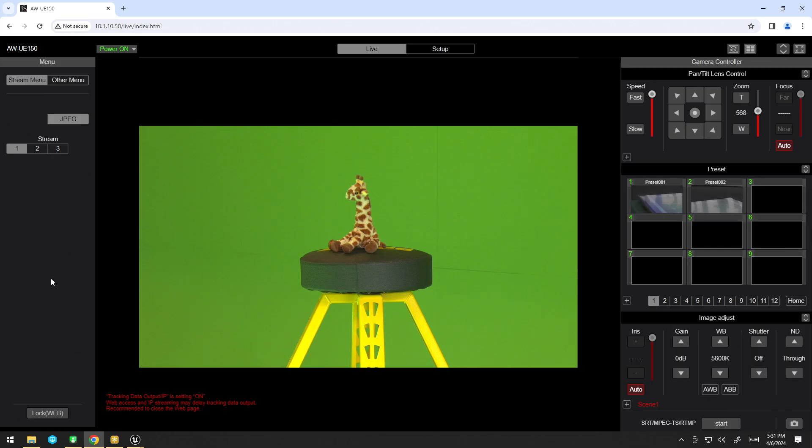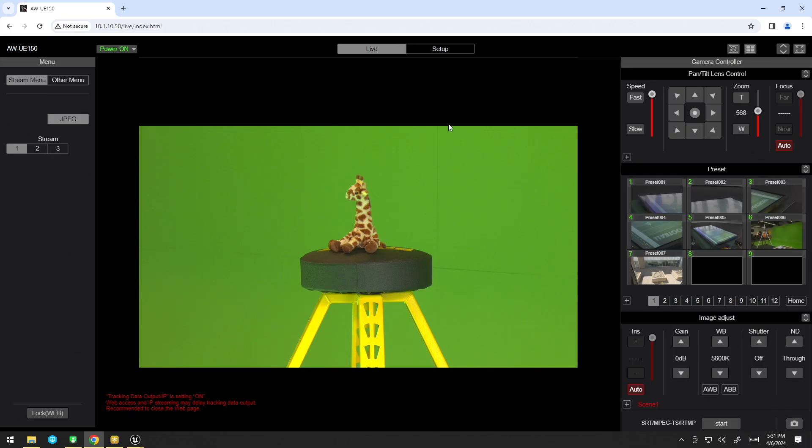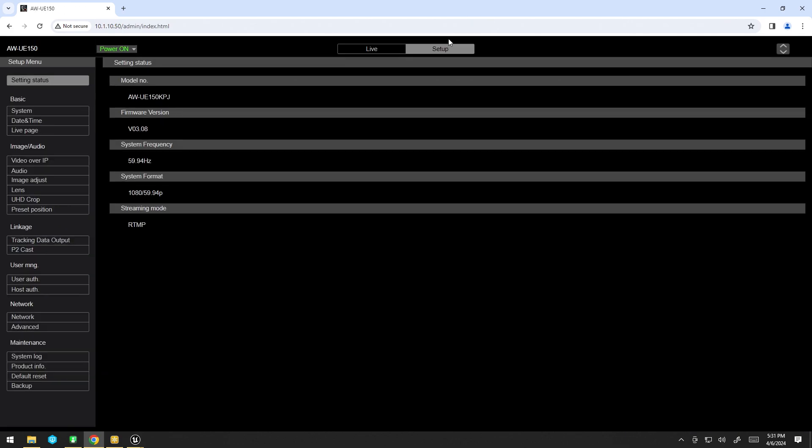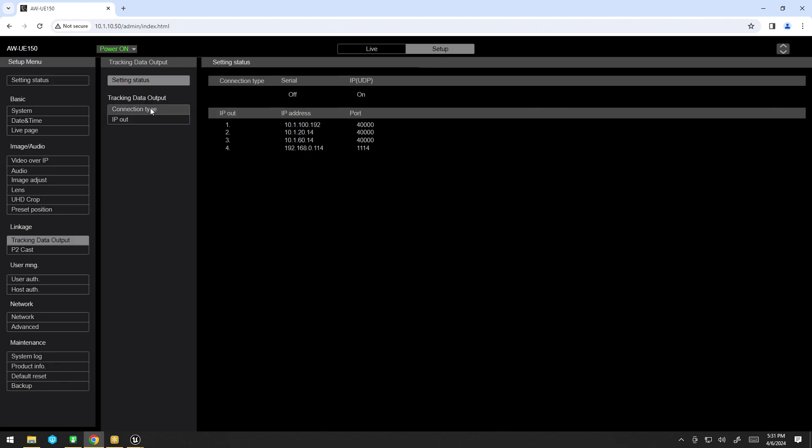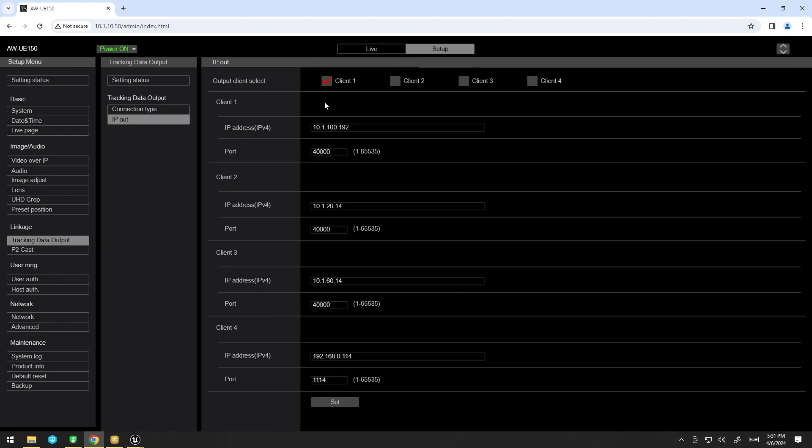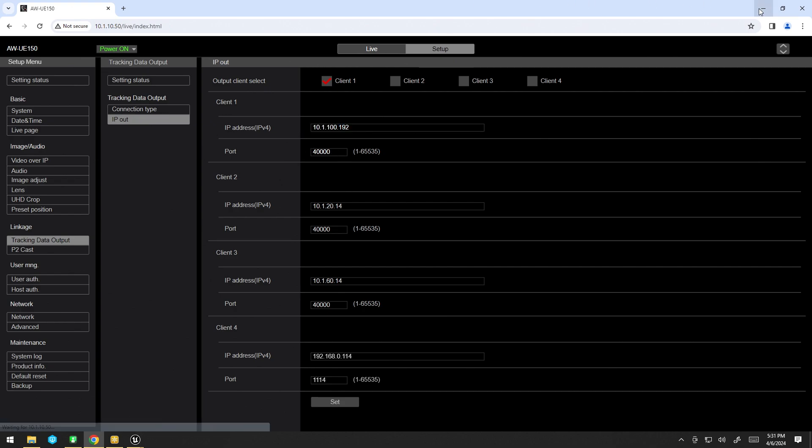Now, if you have this camera yourself and are wondering how you set that up, just go ahead to the setup tab of the command page, go to tracking data output, connection type, make sure UDP IP is enabled. And then on here, you just want to select client 1, put in the computer you're working on's IP address, and I just did 40,000 because that's Unreal's default.